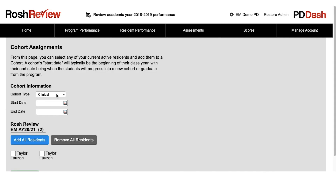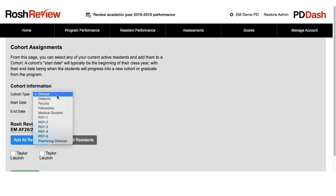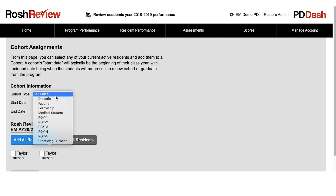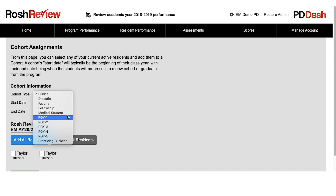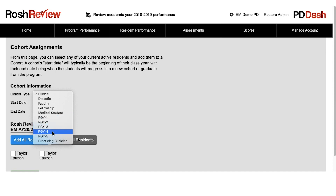You can now name the cohort. If you're a PA program, perhaps you're delineating between clinical and didactic years. If you're a residency, perhaps you'd like to organize your residents based on their program year.